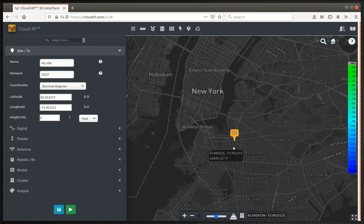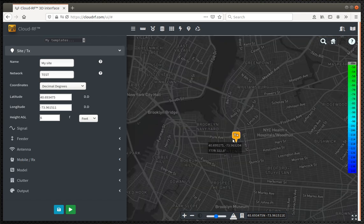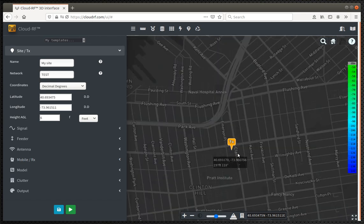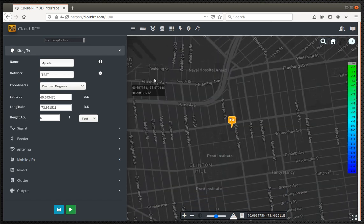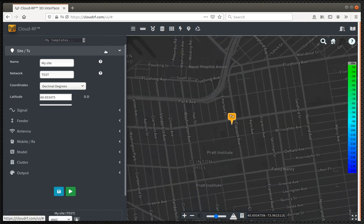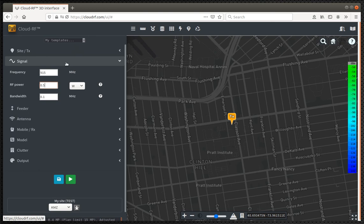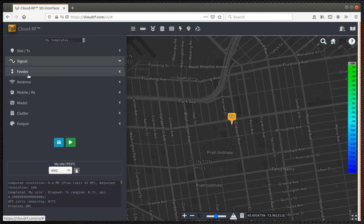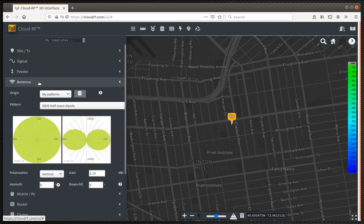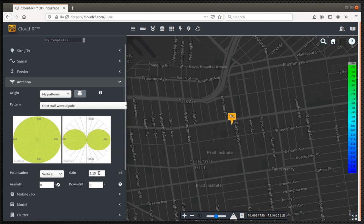We're going to start six foot off the deck here in Brooklyn with a stock antenna. So I've put in frequency here, RF power, half a watt. Don't worry about the feeder. Antenna, it's a dipole, it's vertically polarized, and it's got the stock gain there.